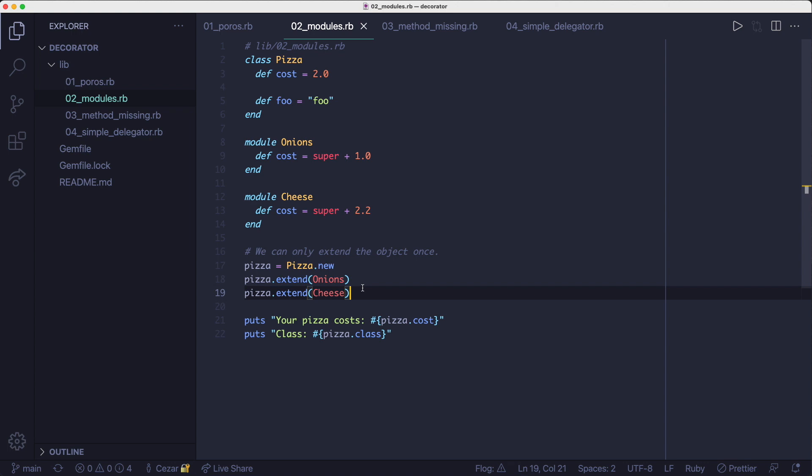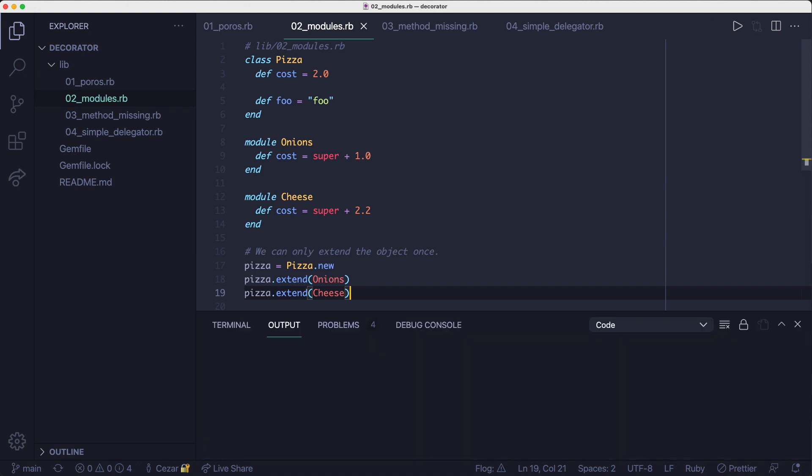But with the modules approach, Ruby won't allow that. But otherwise, if you don't need that feature, the modules approach gives you the correct class name back. And it also looks pretty clean.